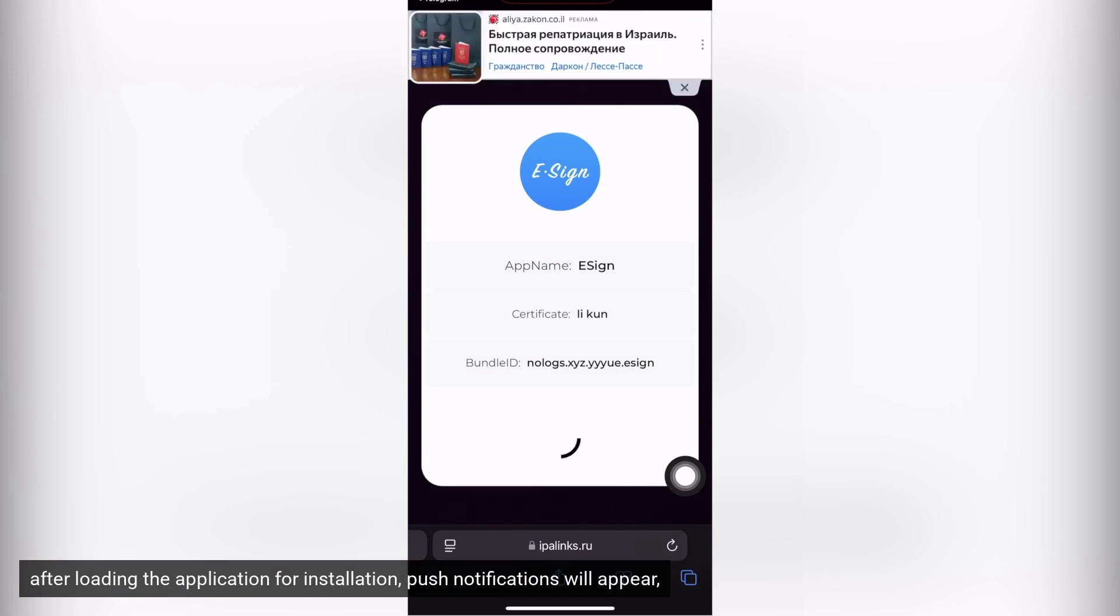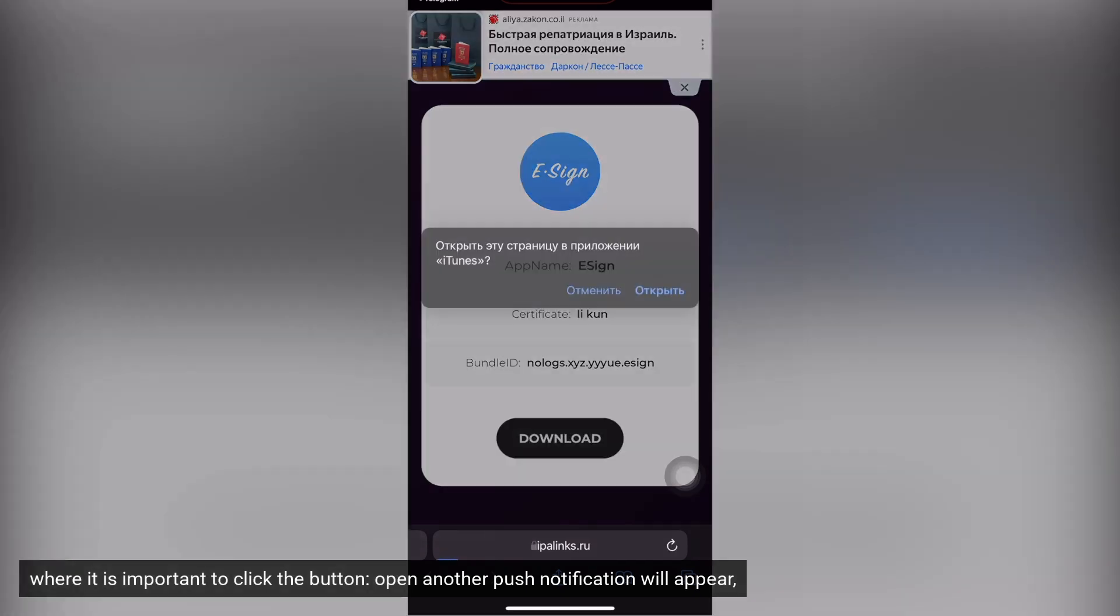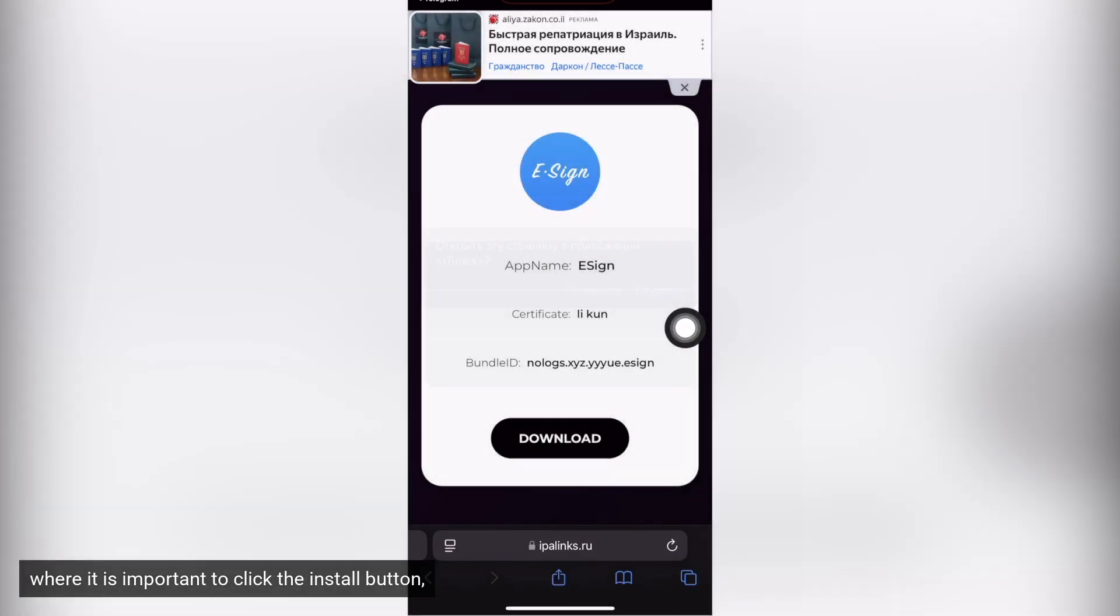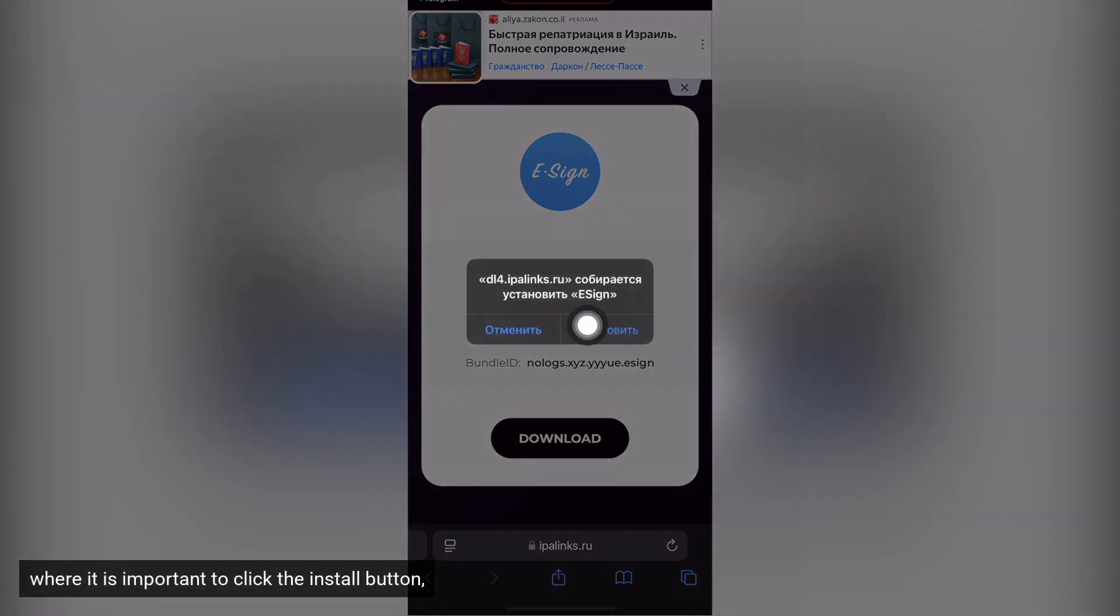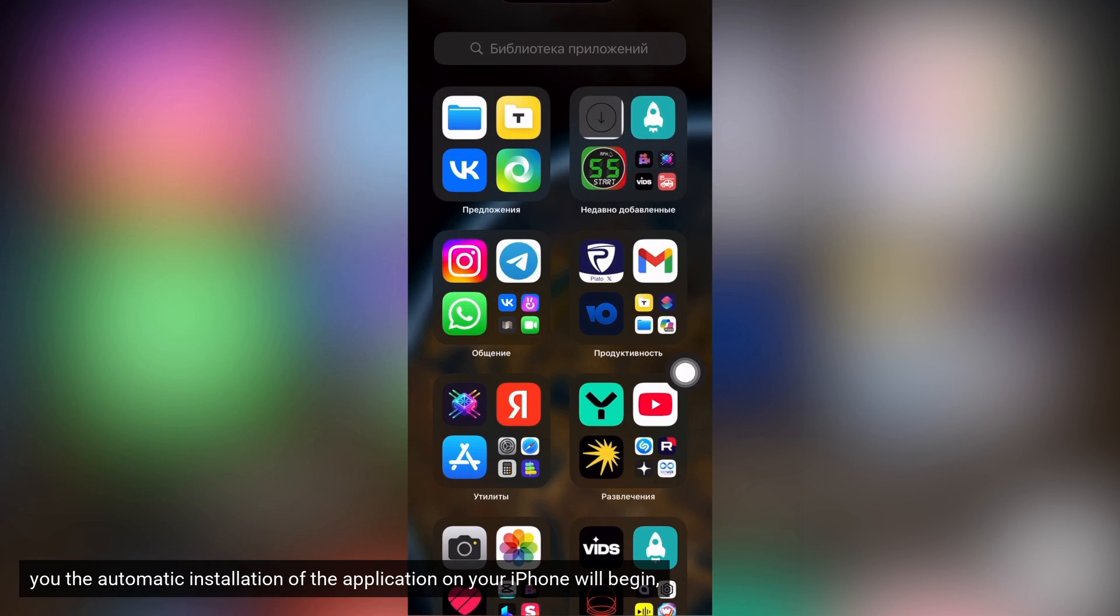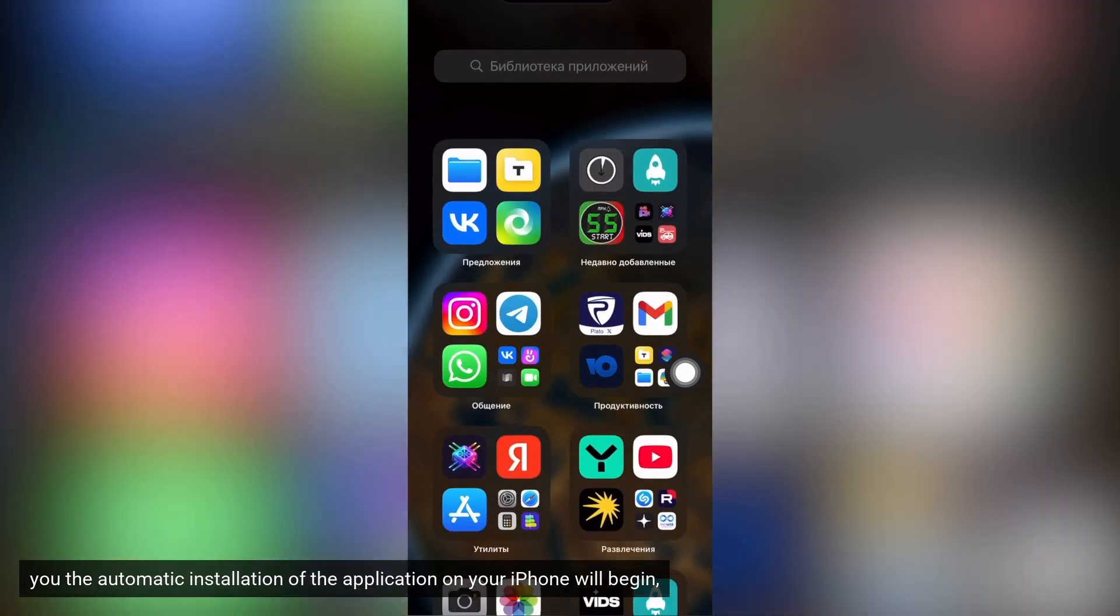After loading the application for installation, push notifications will appear where it is important to click the button. Open another push notification will appear where it is important to click the install button. The automatic installation of the application on your iPhone will begin.